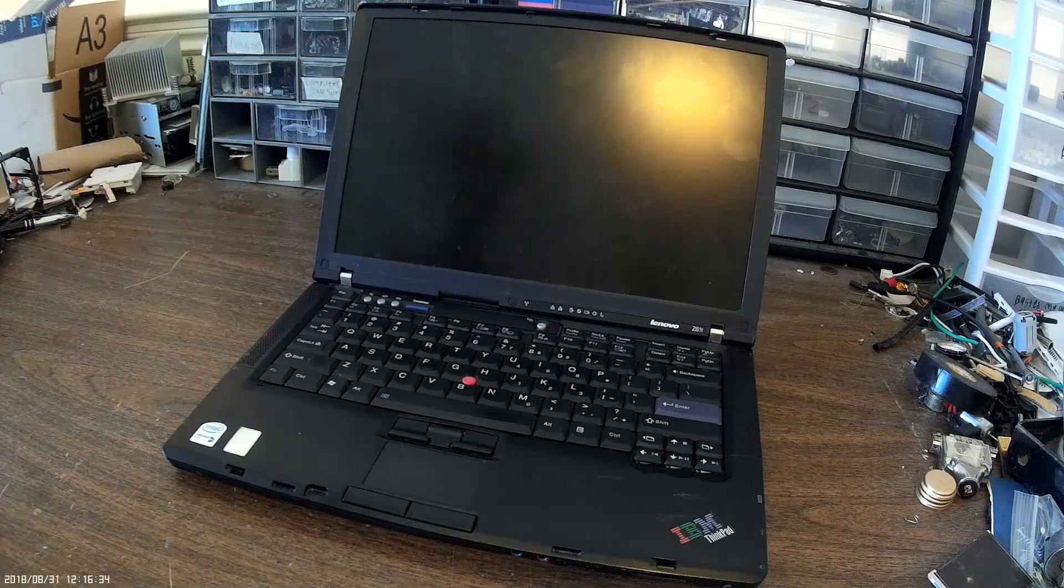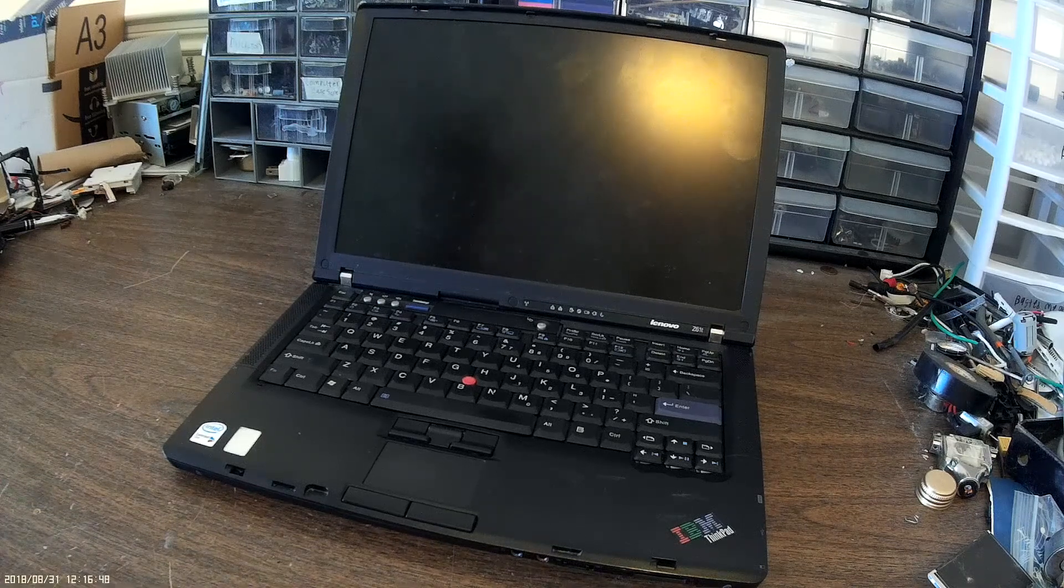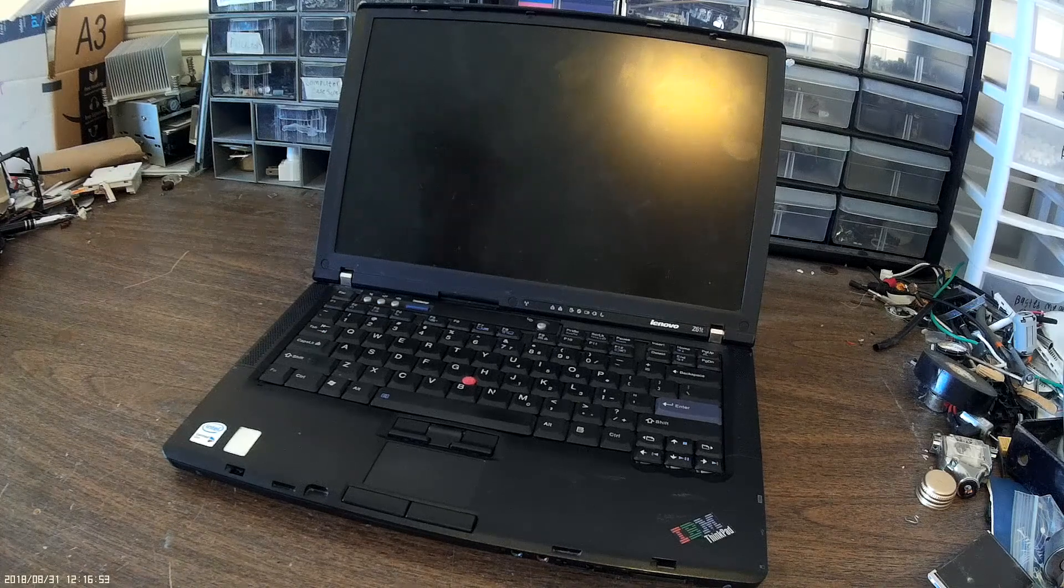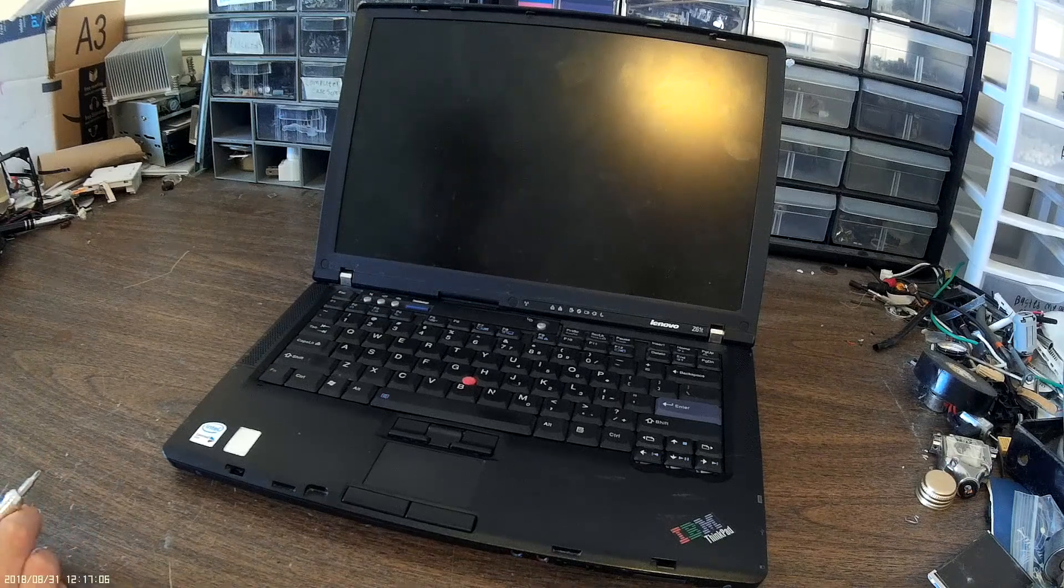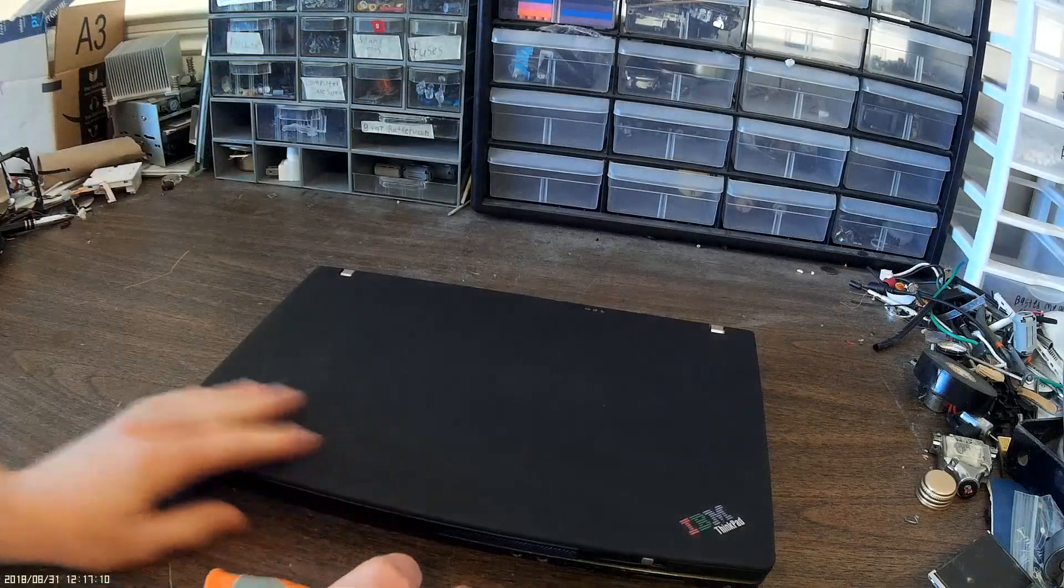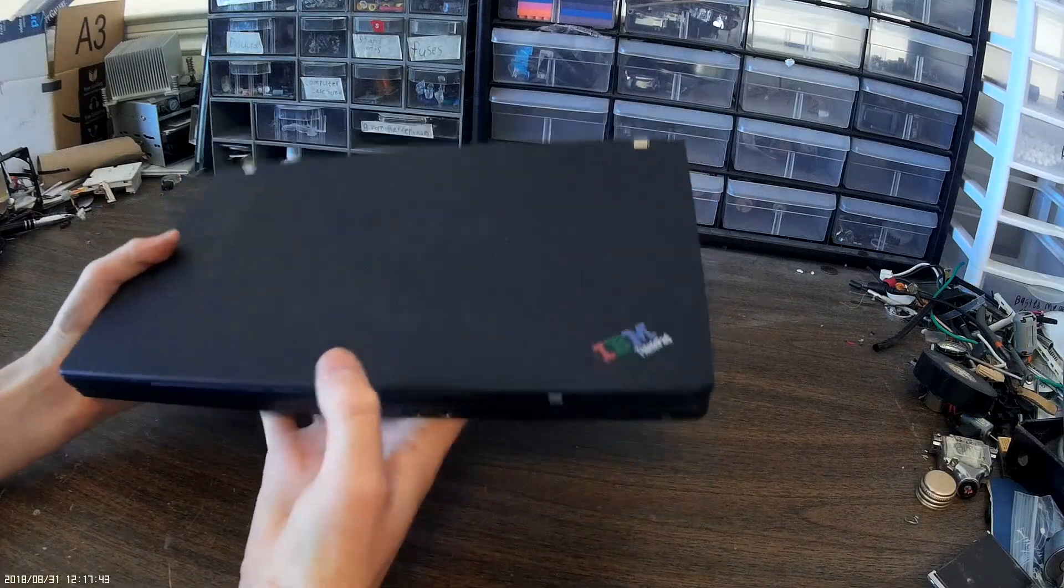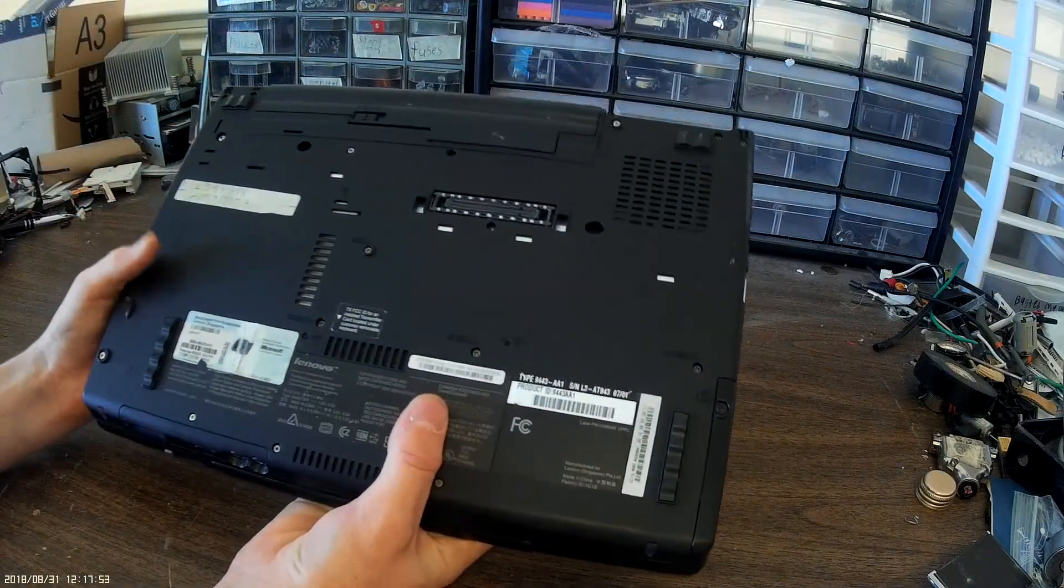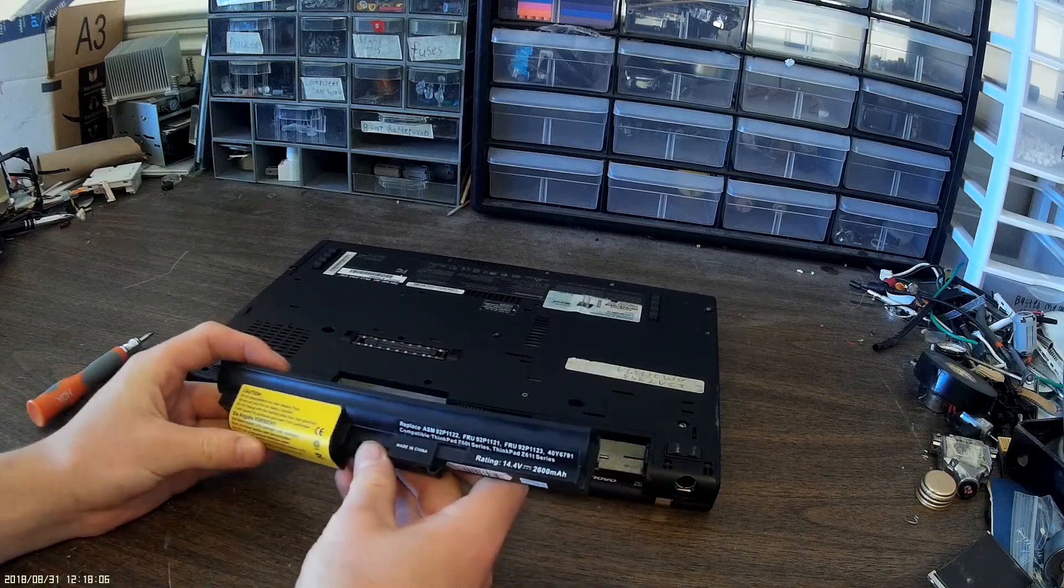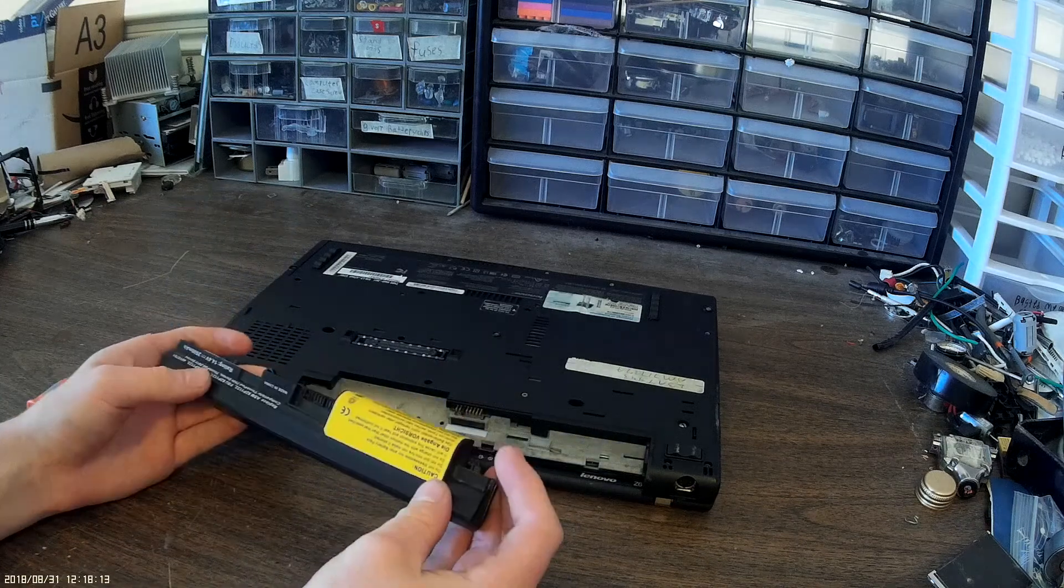This is a Lenovo Z61t ThinkPad. It has an Intel Centrino Duo modem and Windows XP. It has an Intel Core 2 Duo CPU - not too sure what the other specs are, but it's a pretty sleek designed notebook. This is one of the higher end ThinkPads that Lenovo made. It has Windows XP Professional. Here's the battery, it's awfully small, only rated 2600 milliamp hour, which is pretty small for a notebook battery.